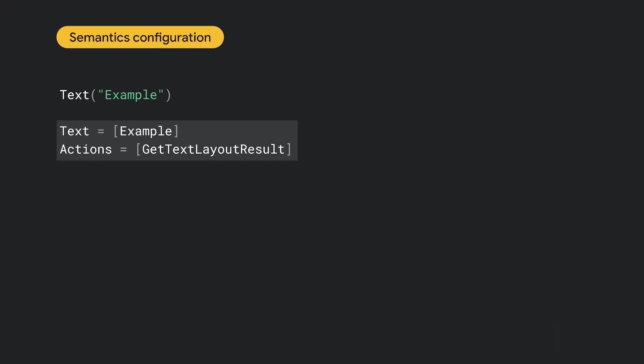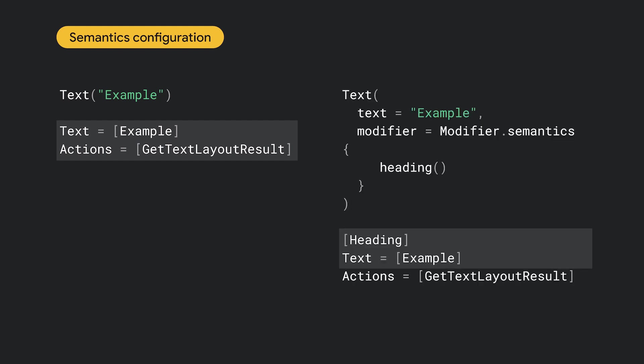For example, when we call a text composable, it already has the necessary semantics properties. When we pass additional semantics with the heading property to mark this text as a heading, the resulting configuration contains the property that was set implicitly inside the text composable and the heading property that we set explicitly. This happens because the semantics applied to a single node are collapsed.